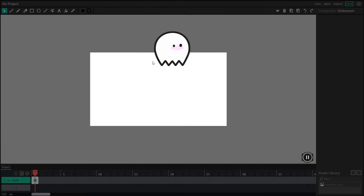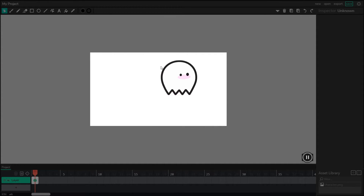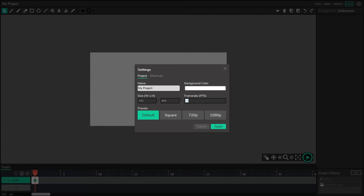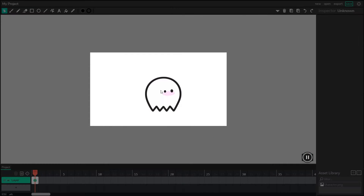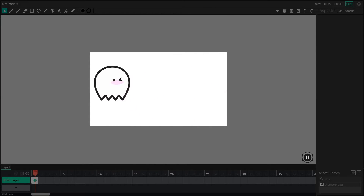You might notice that this is looking way choppier than the interactive project on the example screen. That's because we're running at a really low FPS, or frames per second. We can improve our frames per second by going over to the settings window — this little gear on the top right. If you click on that, you can change your FPS to a higher number. 30 is probably going to be fine for us, so I'm going to apply that. And if I play, it's much smoother now that I've increased the frames per second.